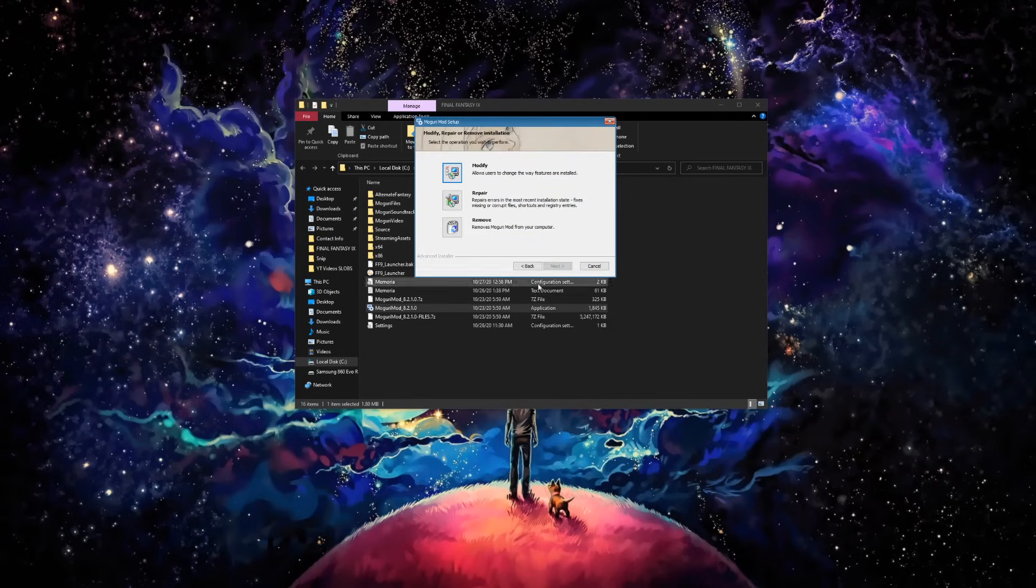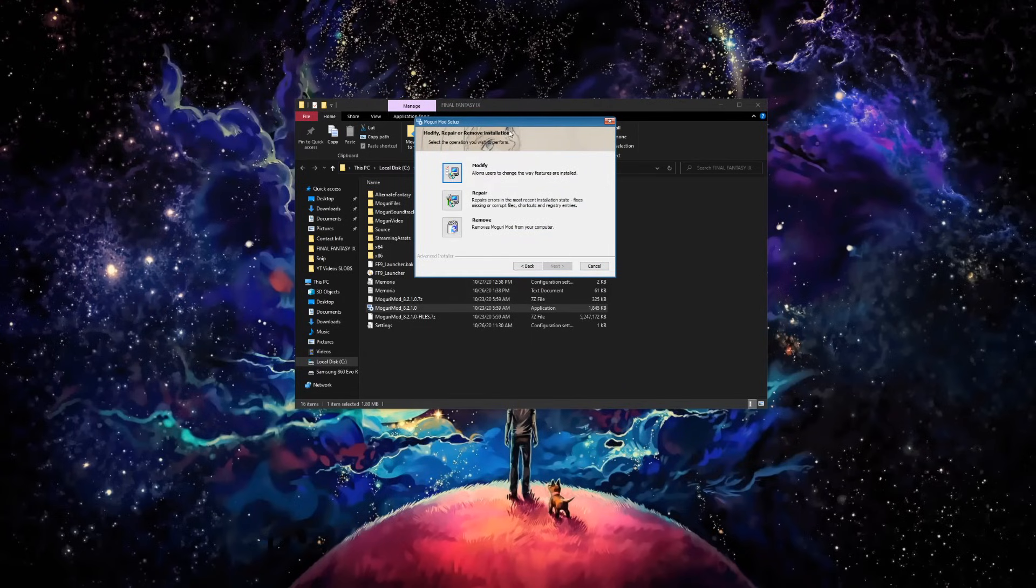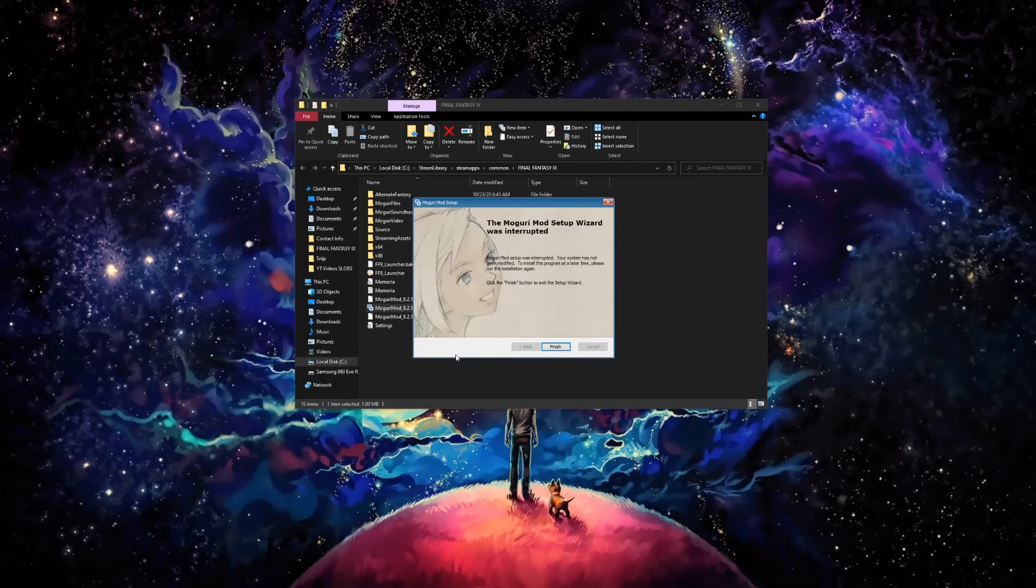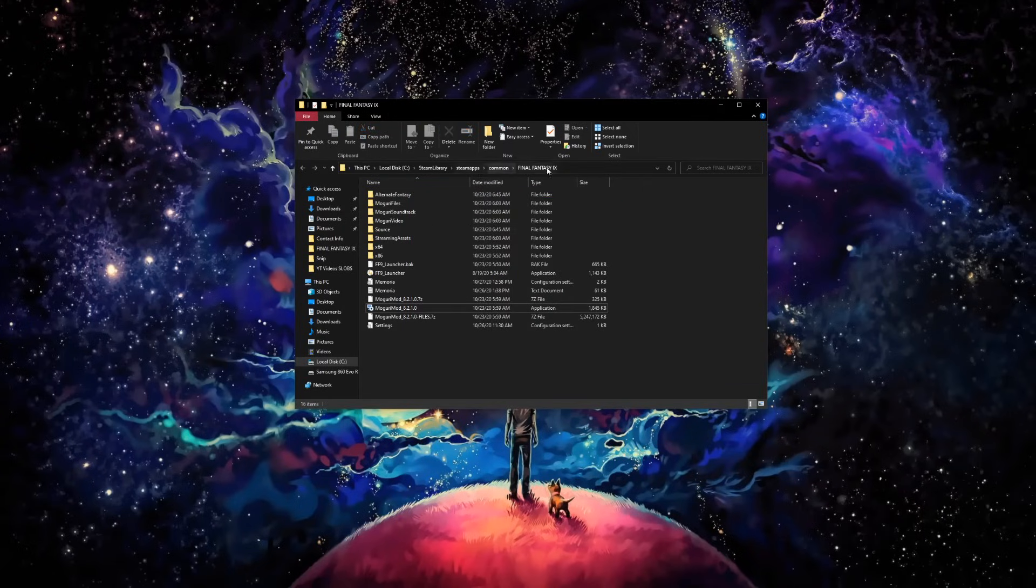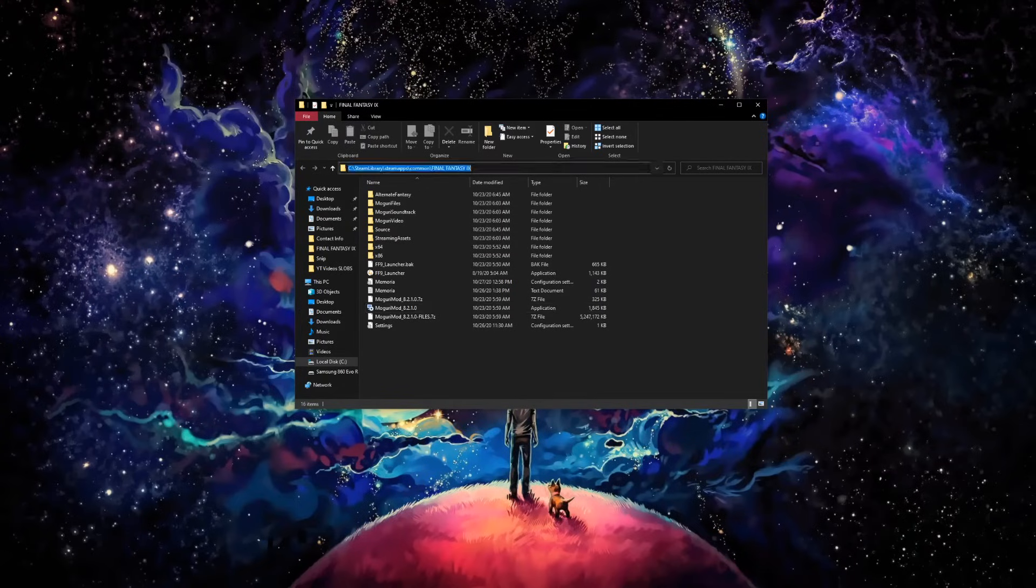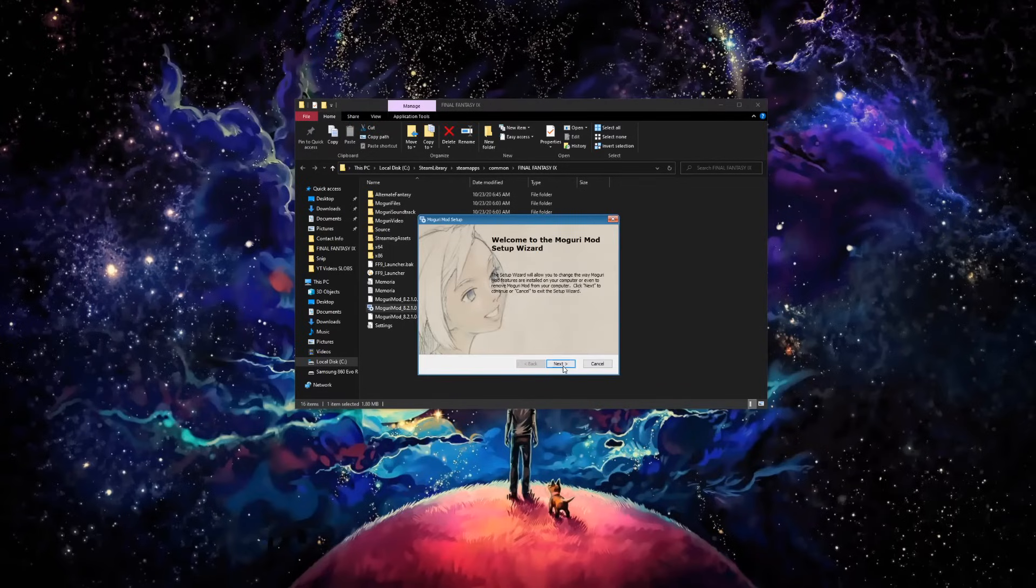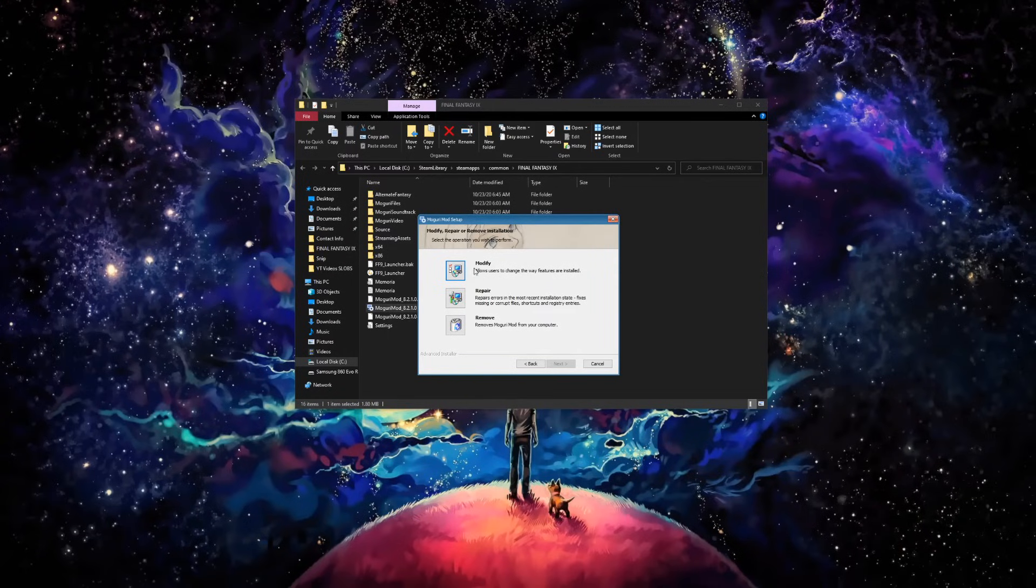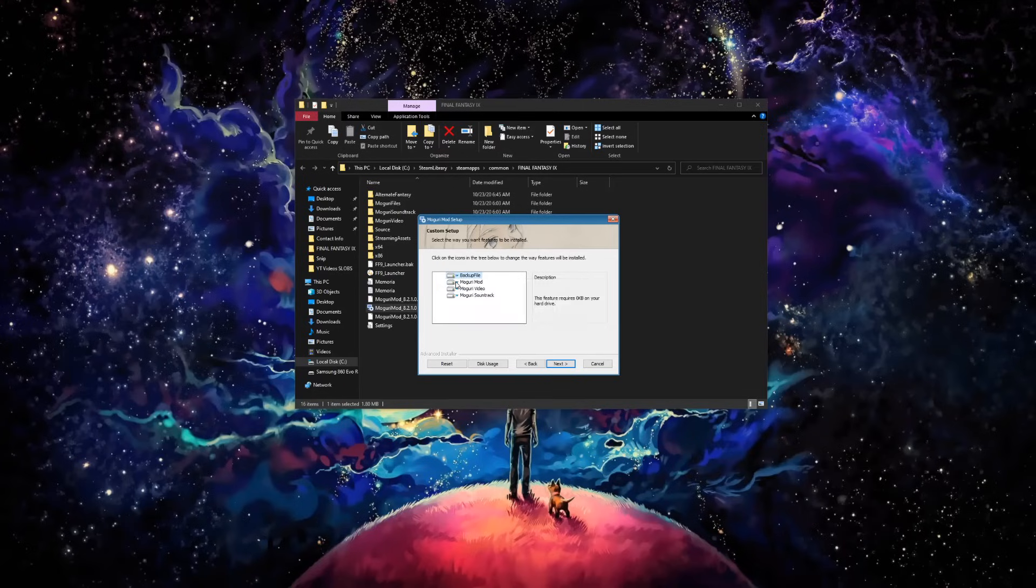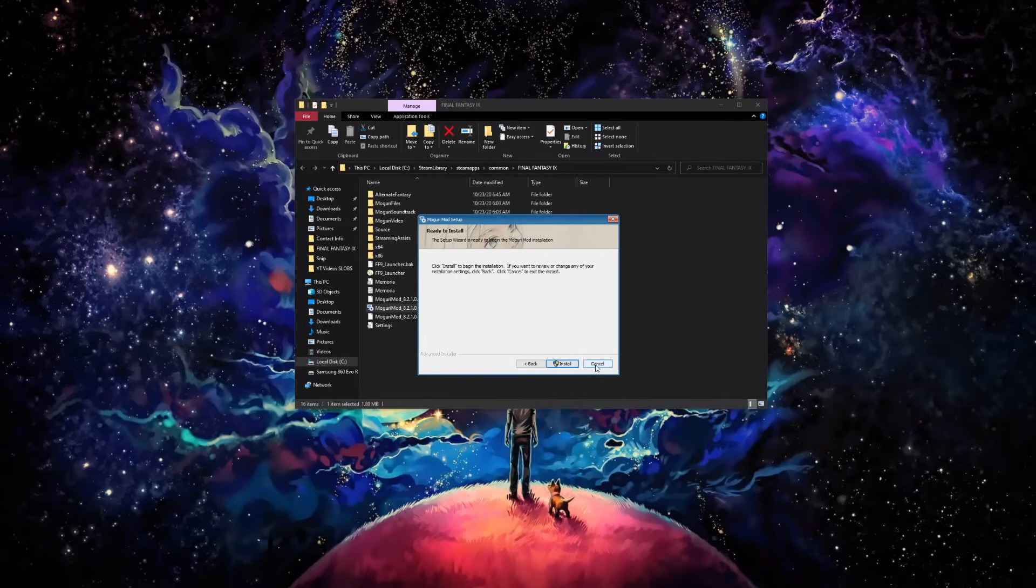When you open the installer, you want to go to this address here where it's going to get installed, which is the literal FF9 folder. Click on the top here, it's going to highlight this. Control C or copy it. When you open the installer, go next, it will ask where you want it to install, and you're going to just paste that in there. You can also modify what you want installed - just the Moguri mod, just the video, just the soundtrack.